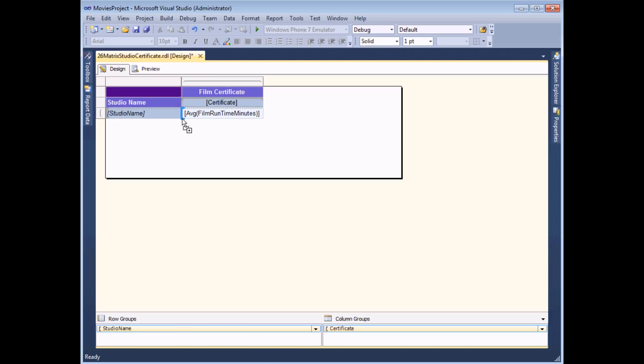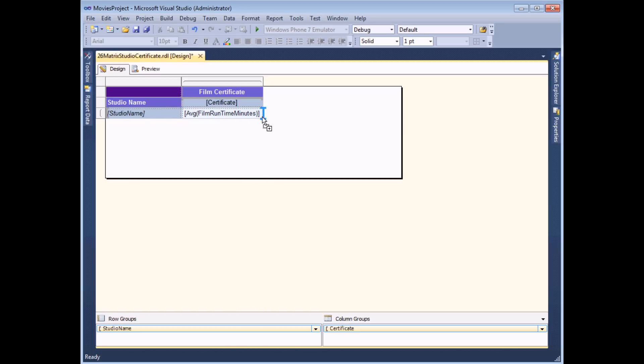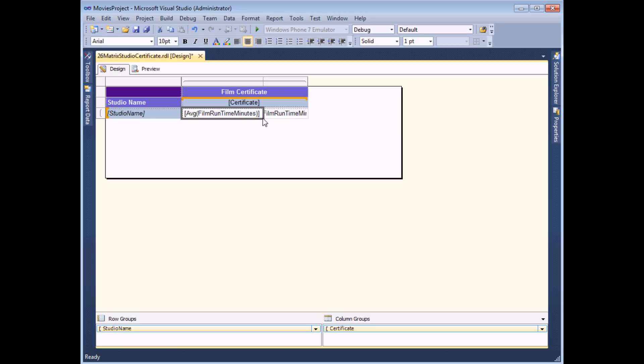Again I can drag it just to the right hand side of studio name and this time I want to make sure that the blue bar is pointing to the right hand side this time. Alternatively I can drag it over to the right hand edge so that the sum would go after the average. It doesn't really matter which of the two I choose to do. As I'm here I'm going to drop it to the right hand side of the average.